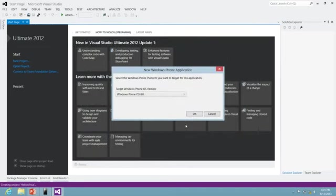Once I press OK, I'm asked to select the target operating system. Since Windows Phone 8 is not the first operating system to be released...